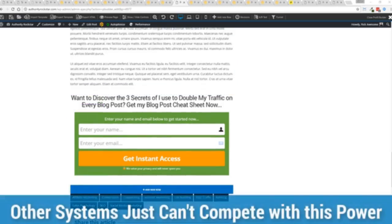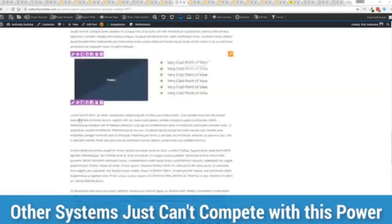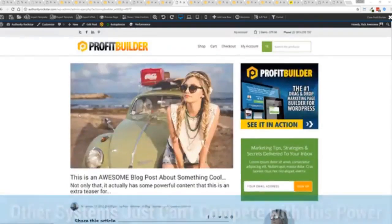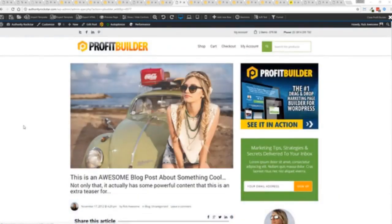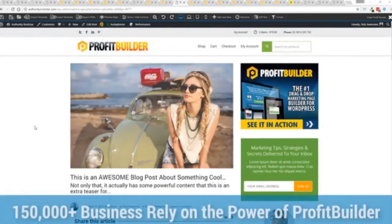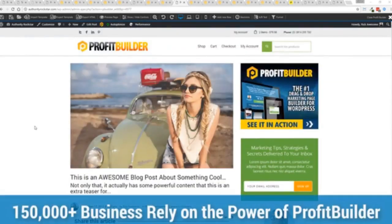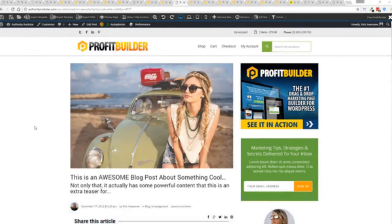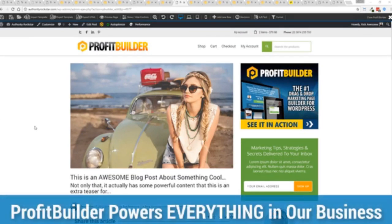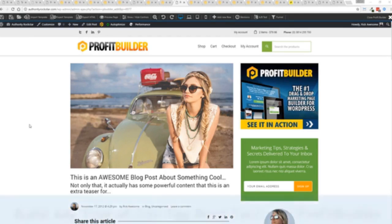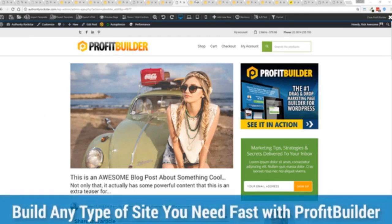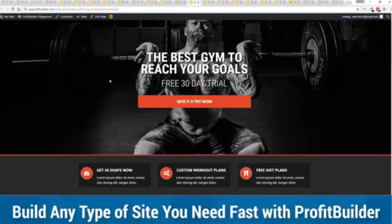Now we are barely scratching the surface on what Profit Builder can do for you and your business. But you can see why 150,000 plus businesses are using this and rely on this for their businesses and why we rely on this in our business. It was designed originally for our purposes and all of our sites, our members areas, everything is powered by Profit Builder. And you can see why no other system can touch the power of this.